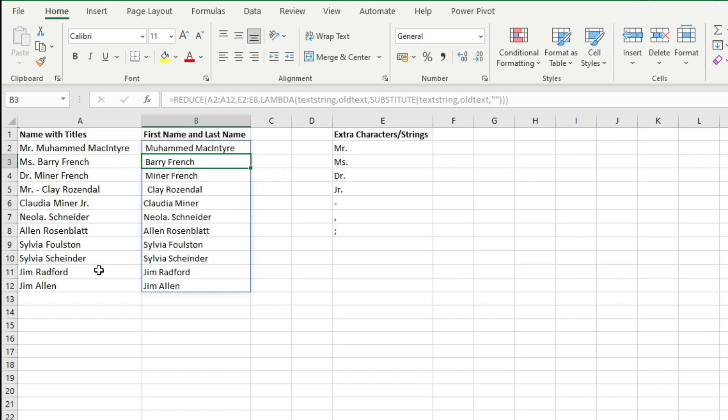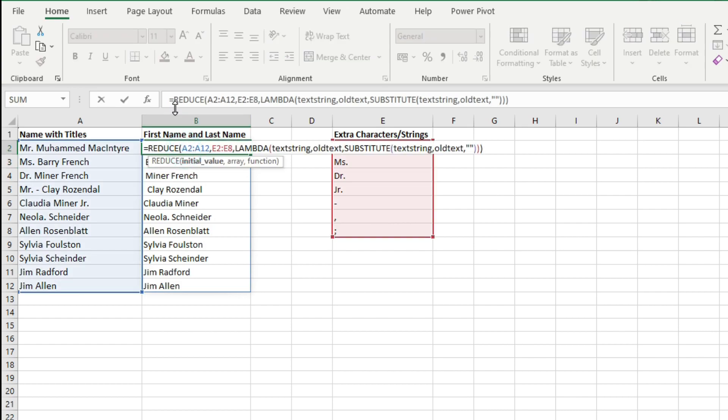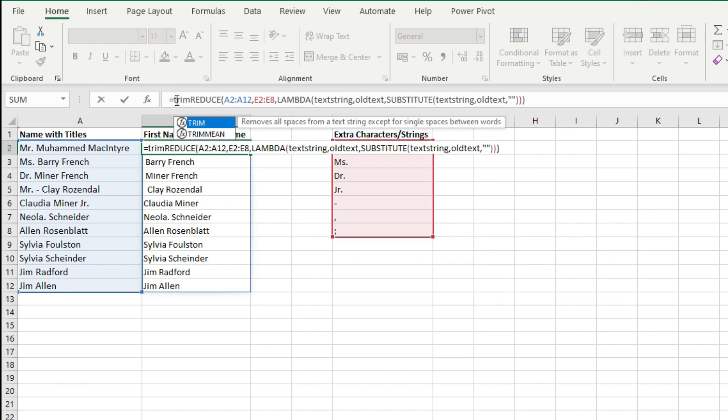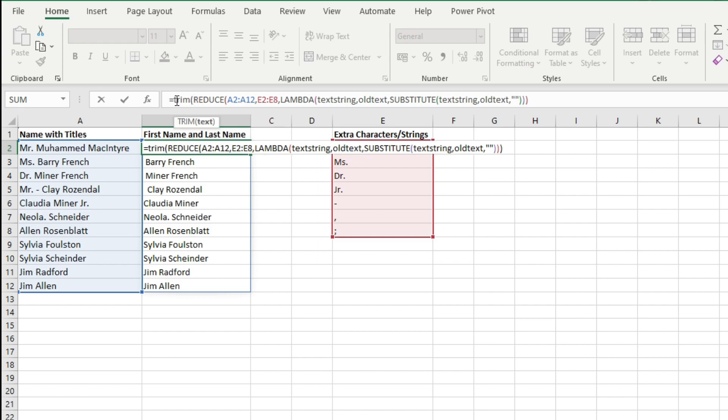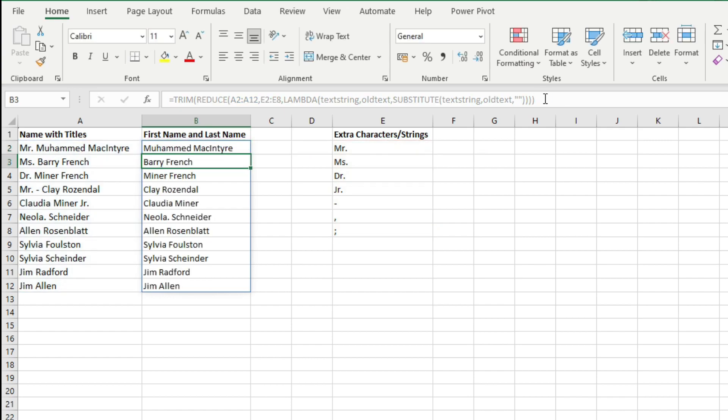Now after that you will notice there are some blank spaces here at the beginning of some of the text strings or at the end of the text strings. So to eliminate those text strings you will use the TRIM function here. You will put this whole REDUCE function within the TRIM function, then hit Enter on the keyboard and here you have this value here.